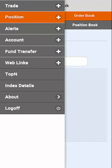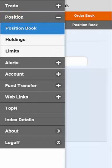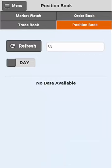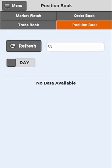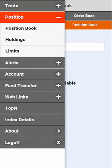The next option is the position book, where you will be able to see your positions. You will be able to check your positions day-wise and net-wise. You will also be able to see your holdings.